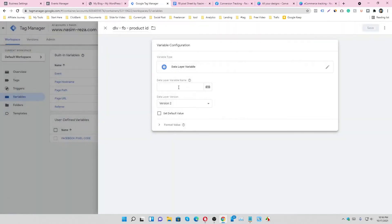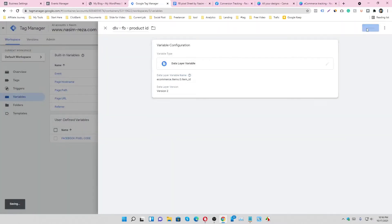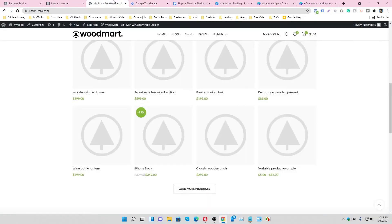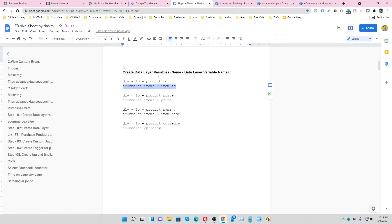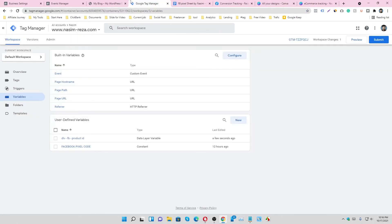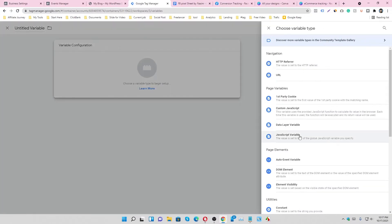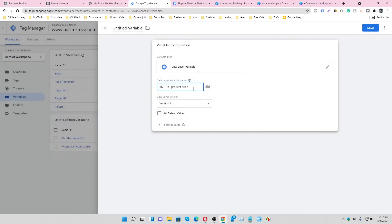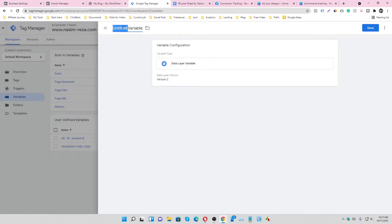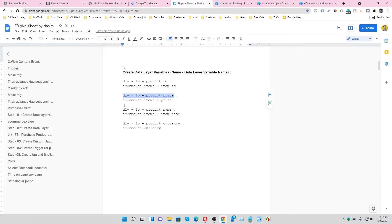And repeat it again. This is the price variable that will help us to collect price information. So I use the name and this is the code.